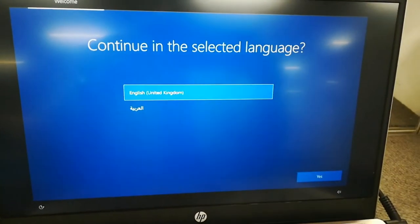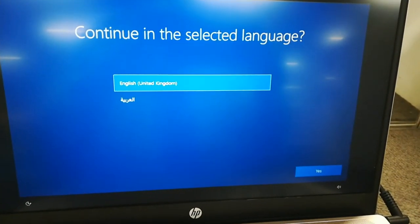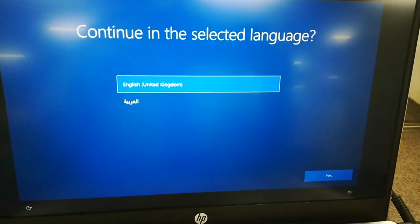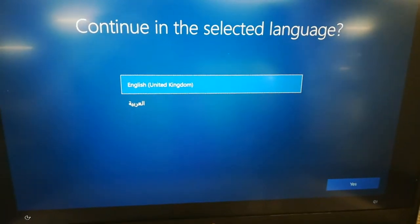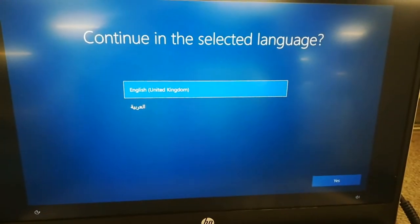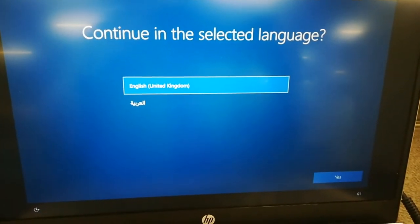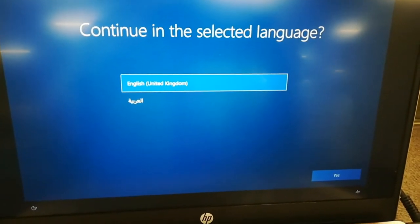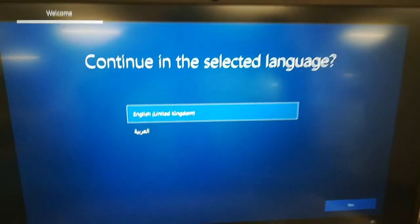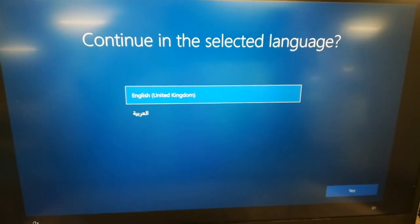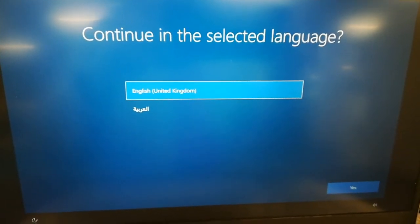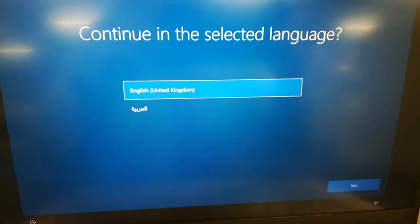How do we install Windows 10 on your new computer? So first, after you open your computer, you must choose what language you want, either English or Arabic.